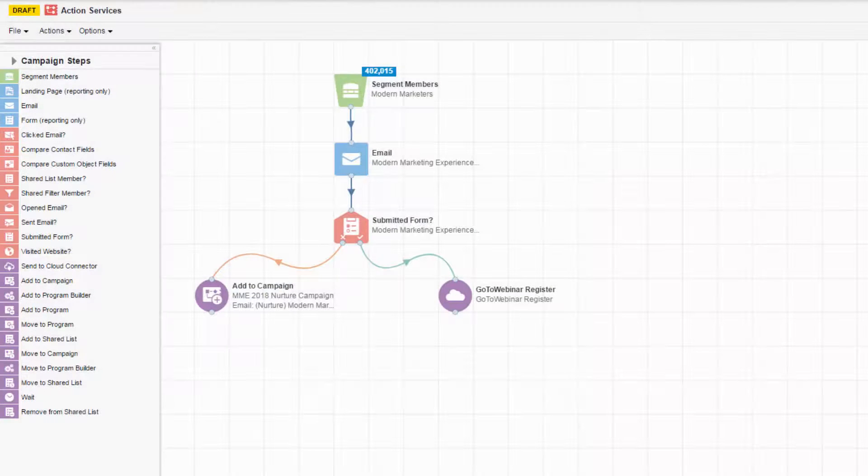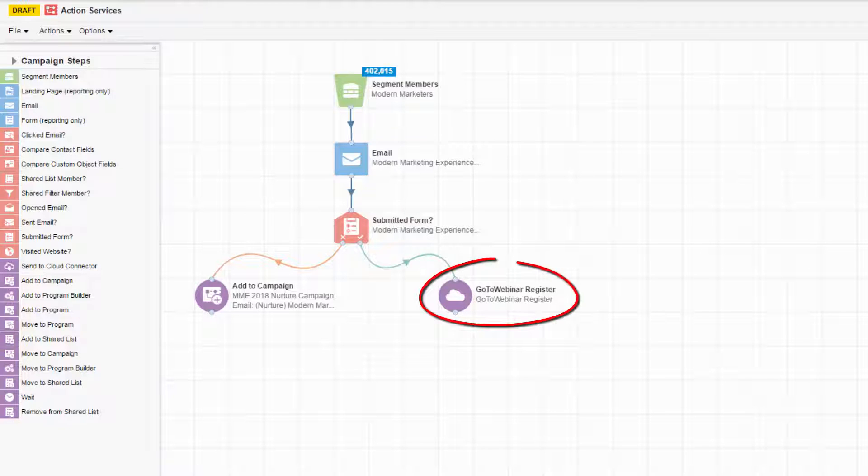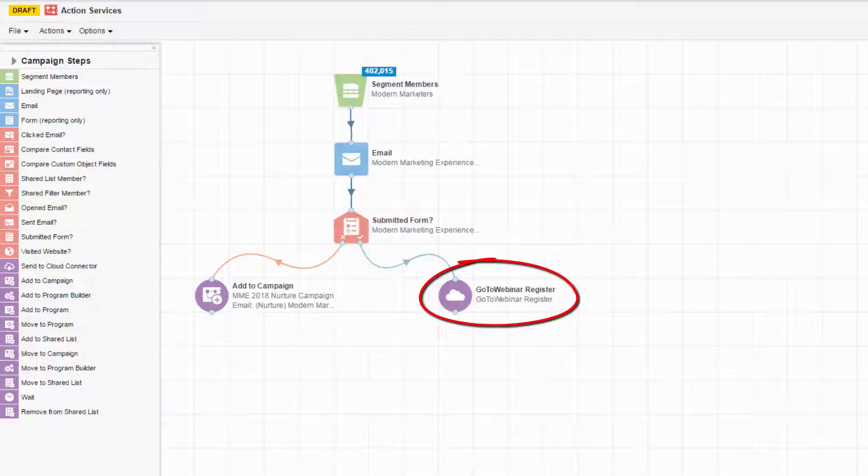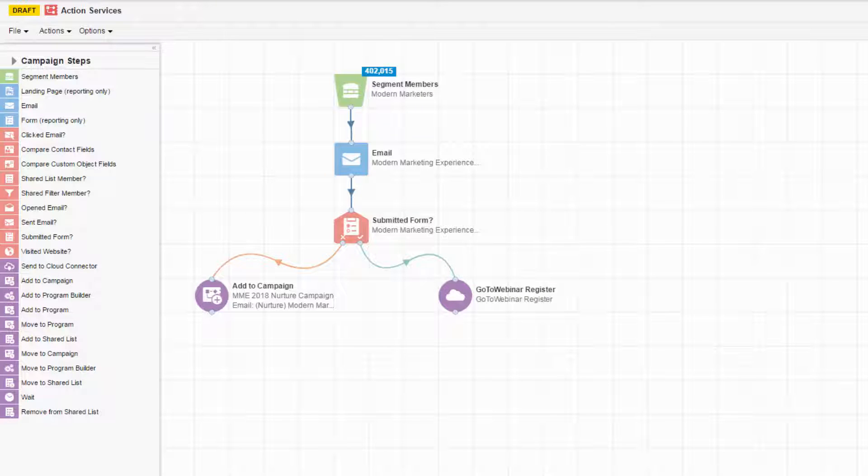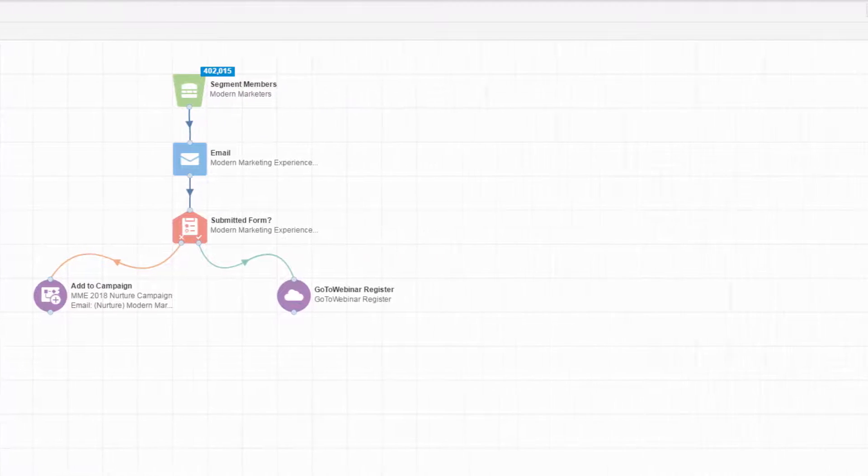This is an Eloqua multi-step campaign, and here is an example of an action service. Our action service is called the GoToWebinar App. When contacts arrive here, they are sent to GoToWebinar where they are registered for webinars. Let's take a look at how contacts arrive here.